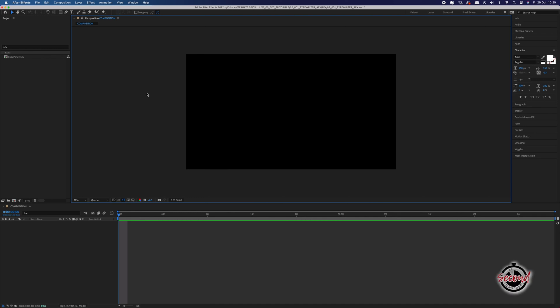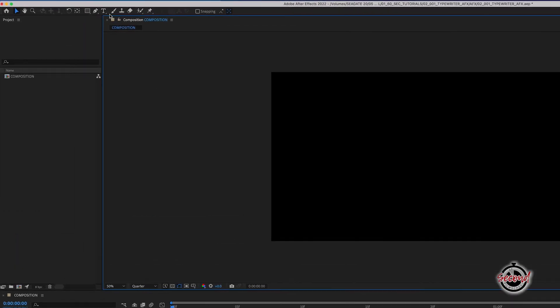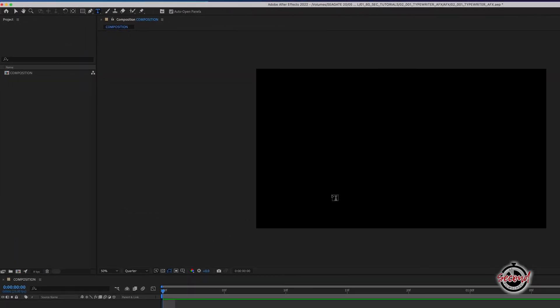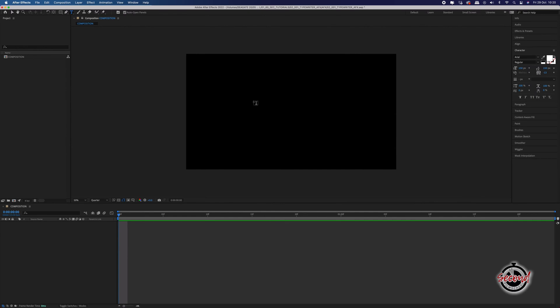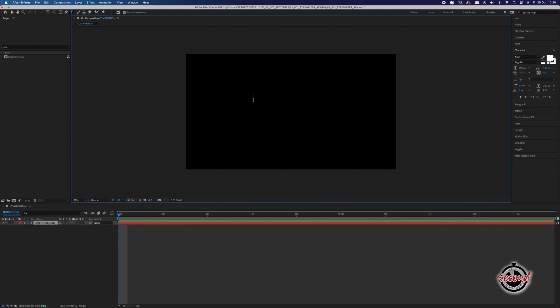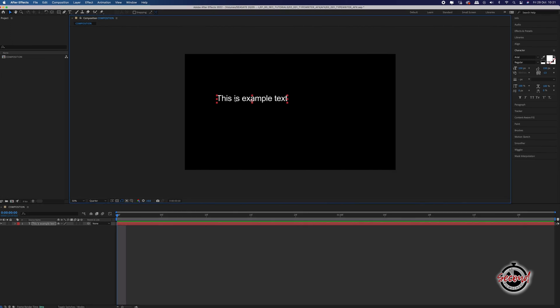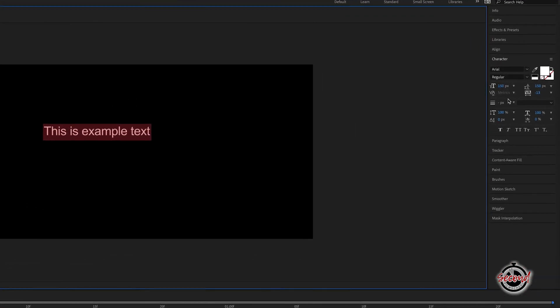To create the typewriter effect, first create text in your composition by left clicking the text tool button in the toolbar and then left clicking your composition where you want the text to appear. Type in your text and you can modify its appearance in the character window.